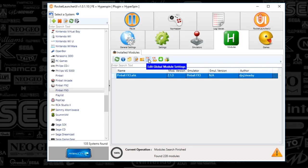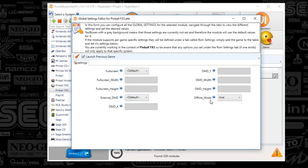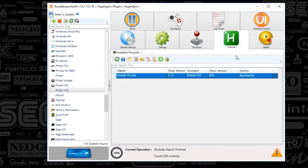Click on the little orange header paper icon, the edit global module settings. You're going to check offline mode and set that to true. That's it, guys.